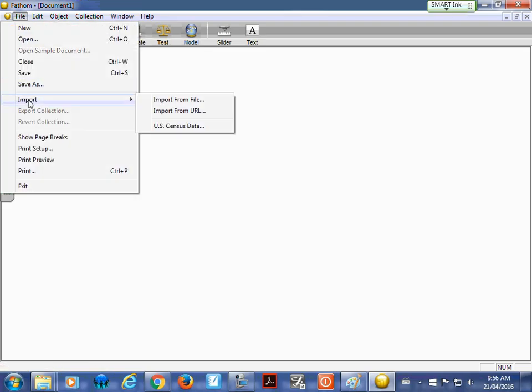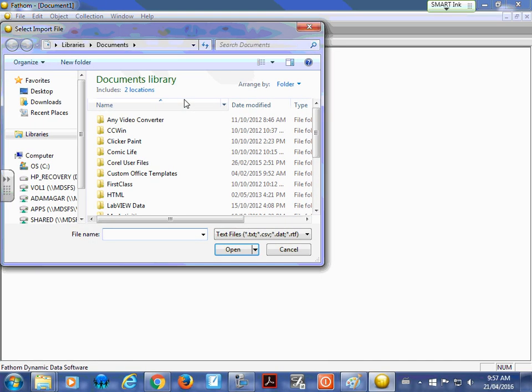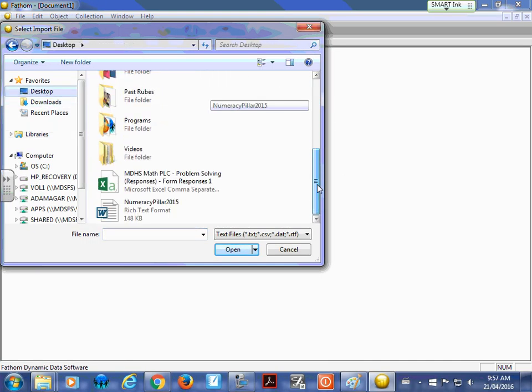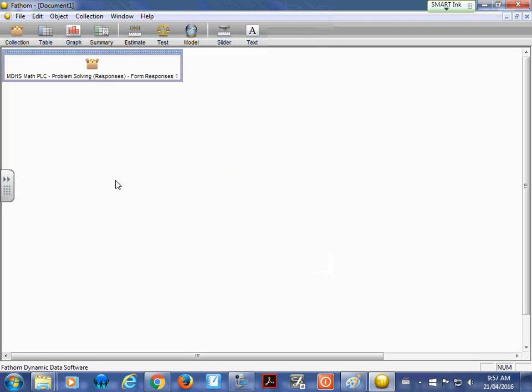We're going to go import. So we're going to import from file. We're going to find that file that I saved. The CSV. Right there. Double click it. And there it is. It's all there.